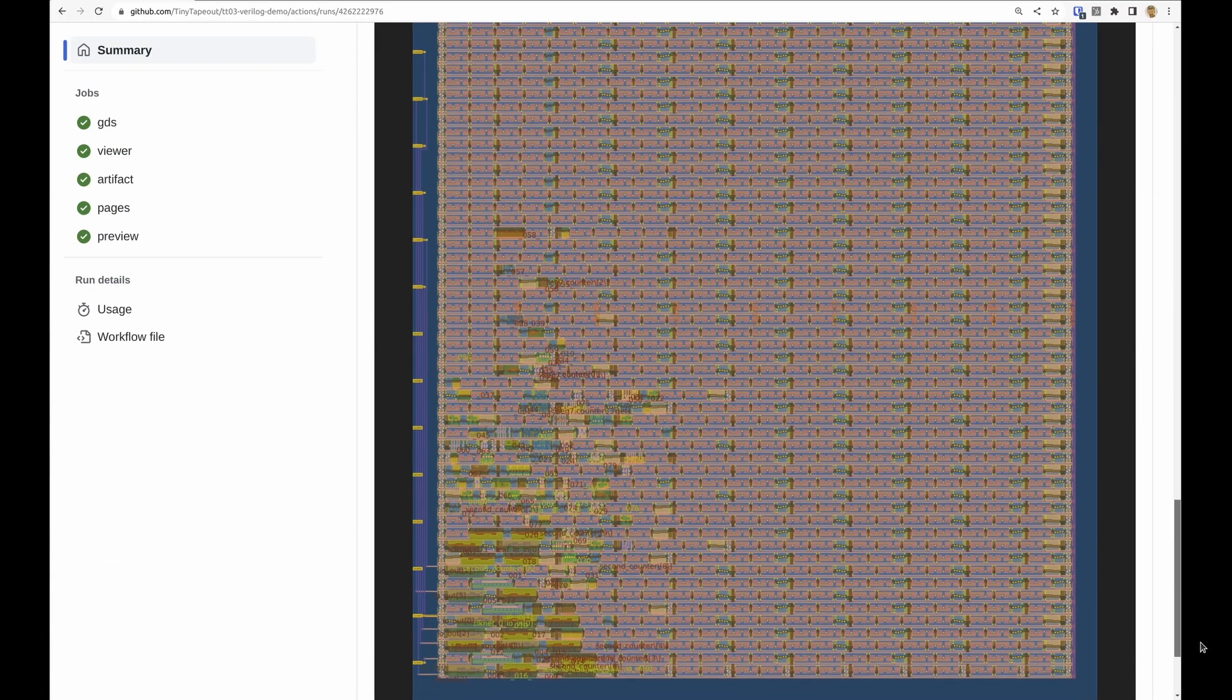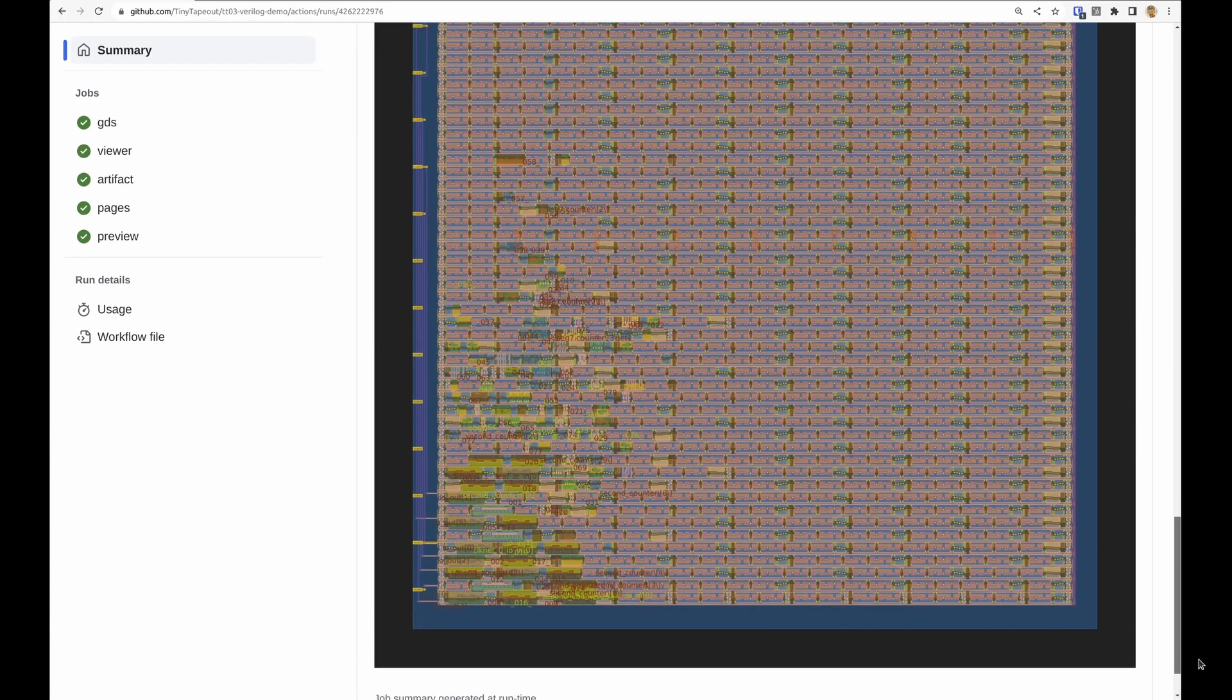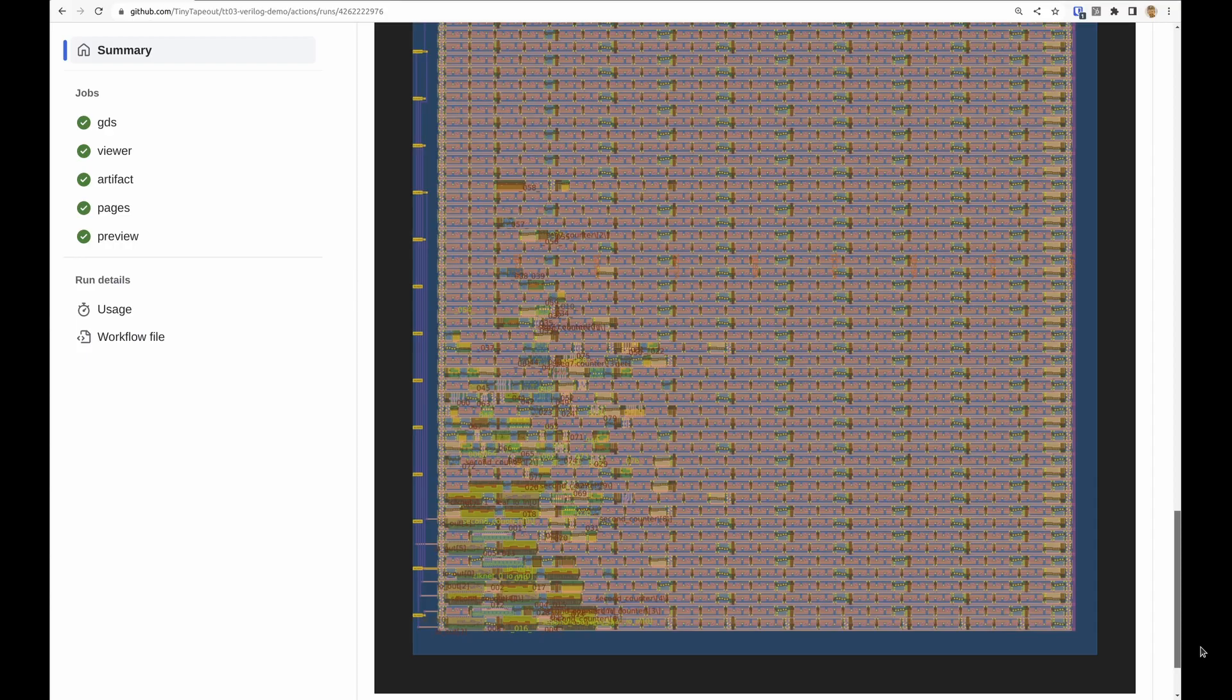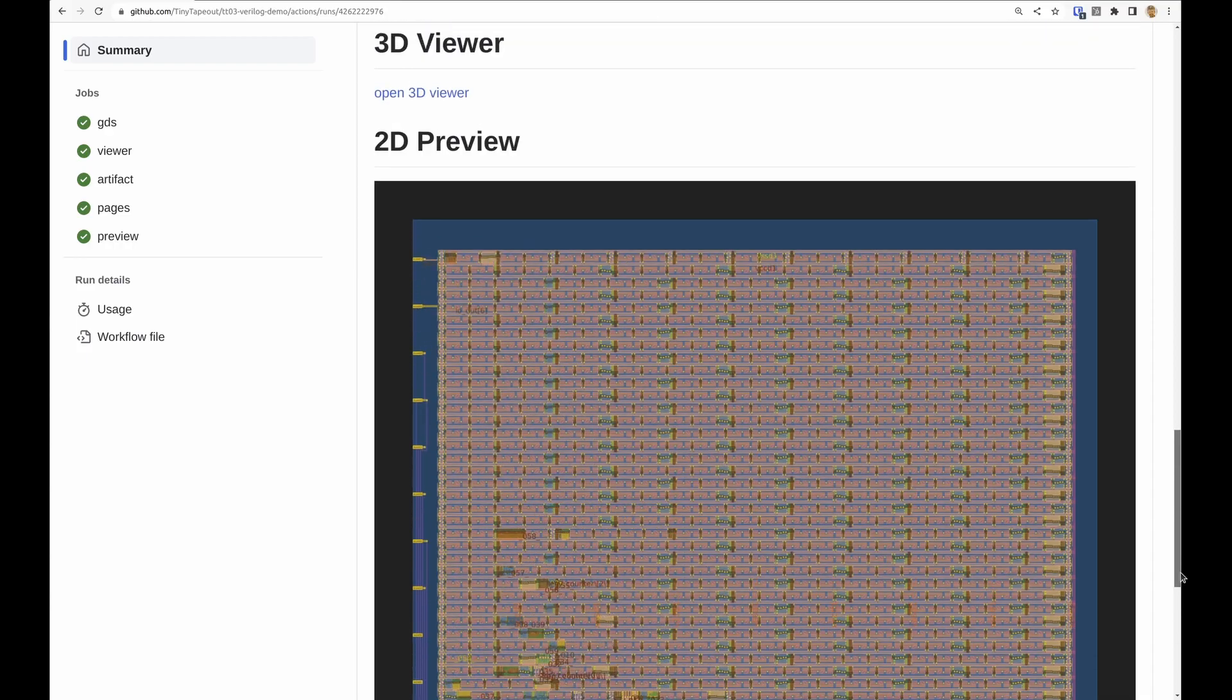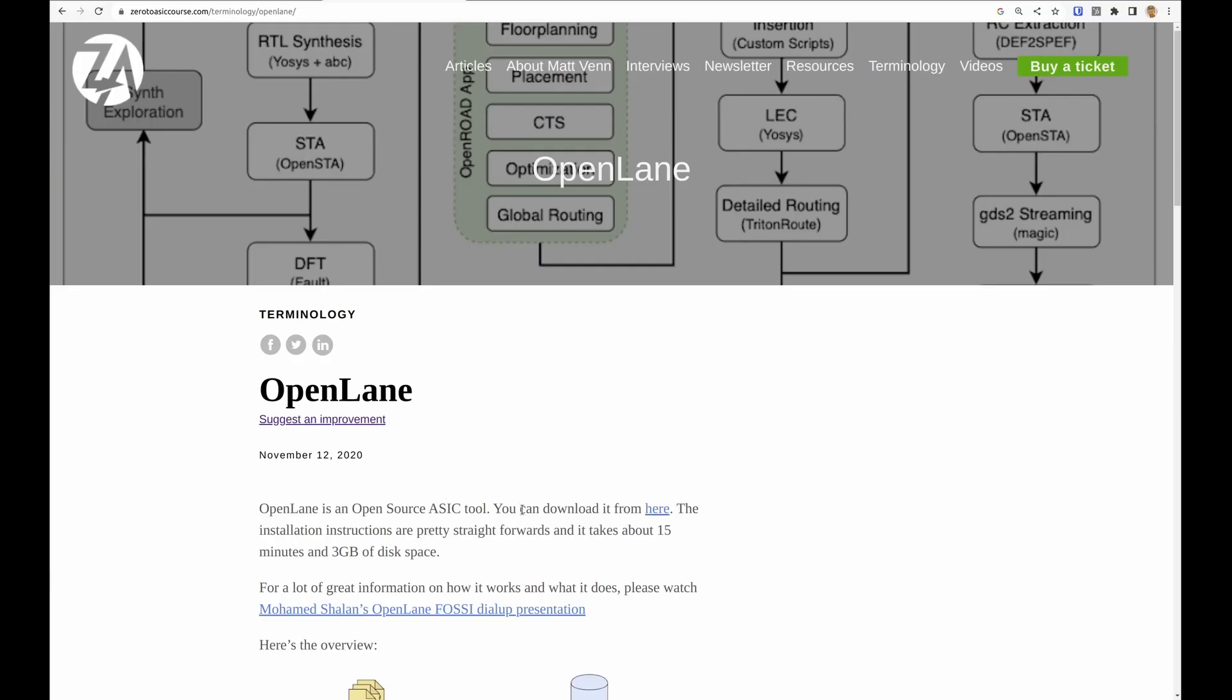And then the last thing is the picture. So let's take a deeper look into the OpenLane part. OpenLane is an RTL to GDS flow, so you put in your Verilog or your Walkway design which gets converted into Verilog.